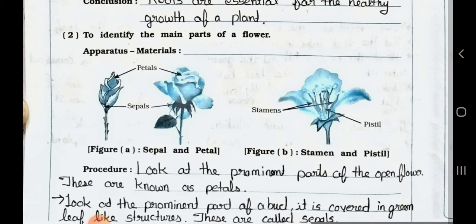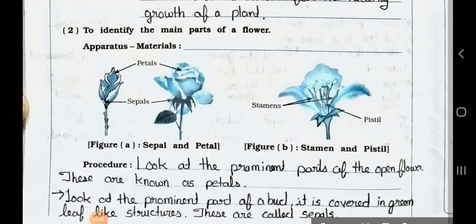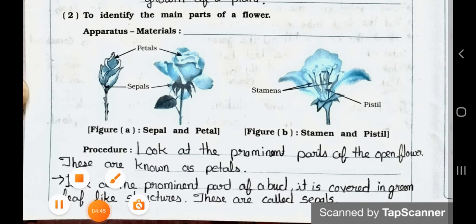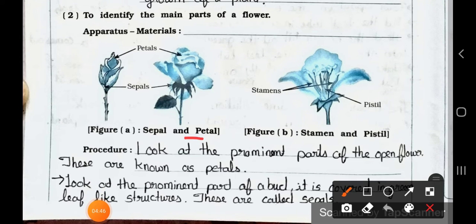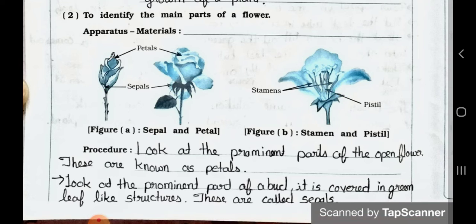Now see number two: to identify the main parts of a flower. See here — sepal and petal. The green colored part is known as the sepal, and the colored part is the petals. Inside the flower, stamens are there, and here is the pistil.